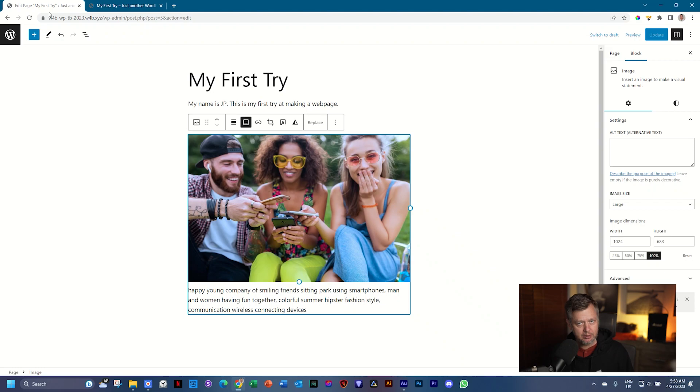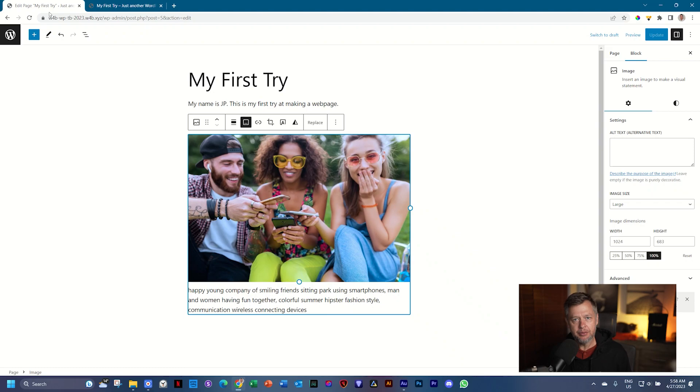Before we get there, we need to understand what is a theme and why a theme is so important in WordPress. Next up.